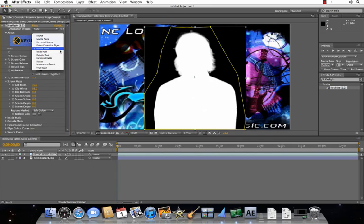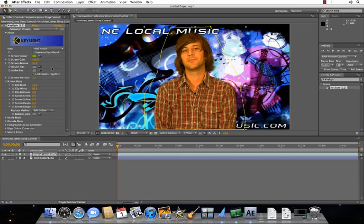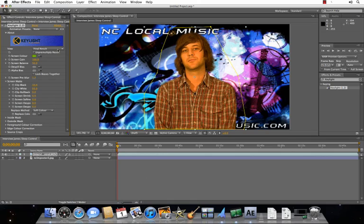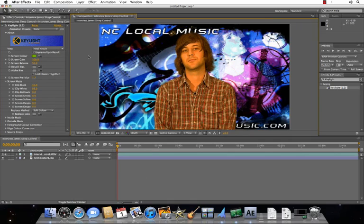Then you just want to go to final results. You can also click or unclick un-premultiply result. And what this does is create a black halo around the subject. Kind of like the green halo you would get with other Chroma King software, but it's black. Keep un-premultiply result clicked. So, this is what your image will look like.